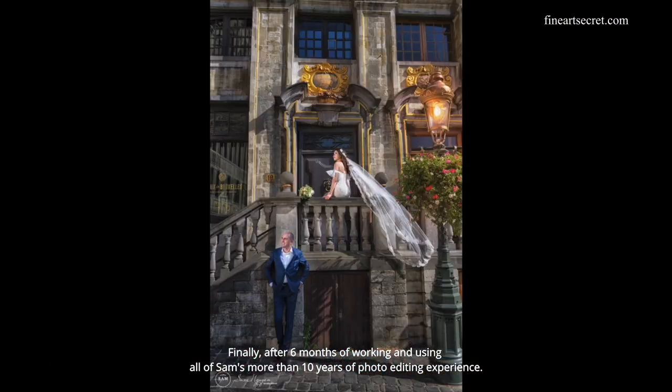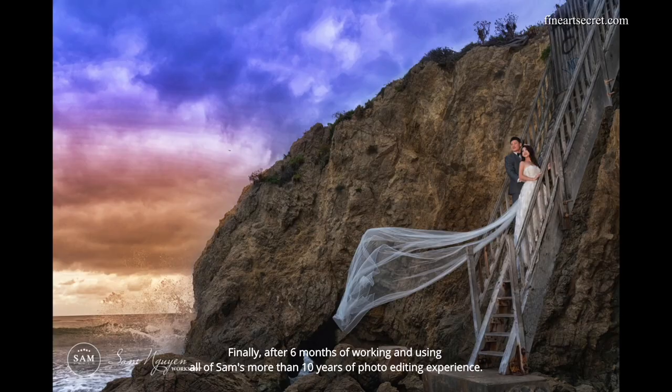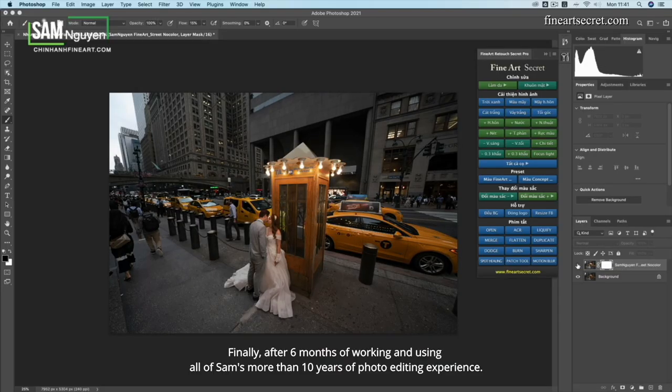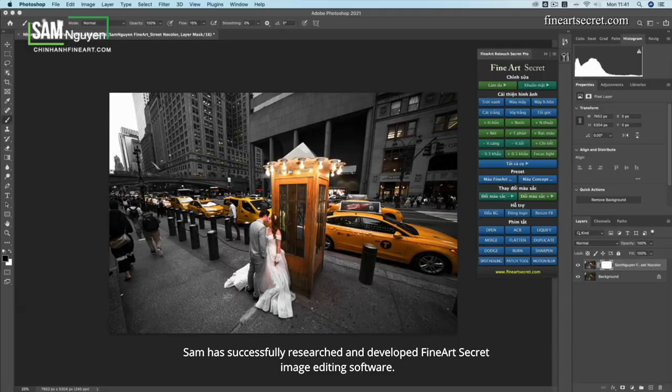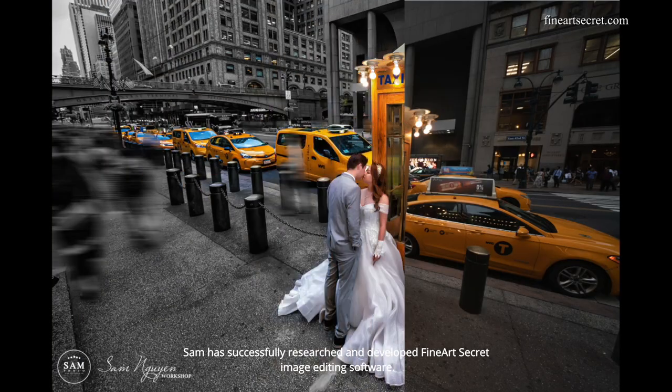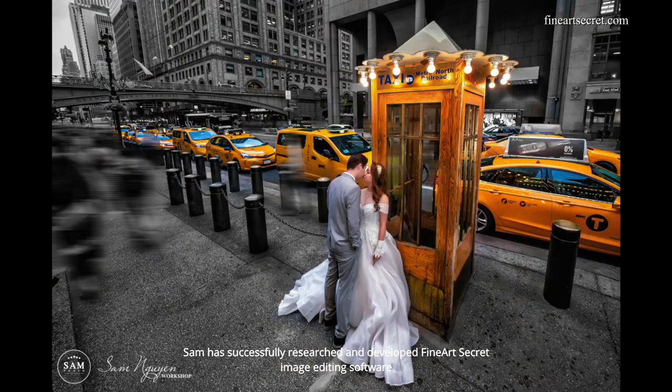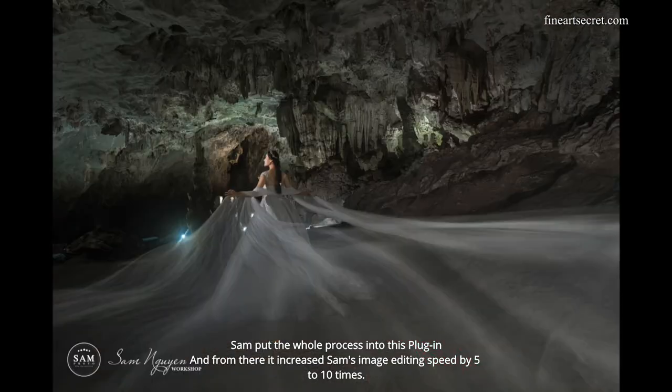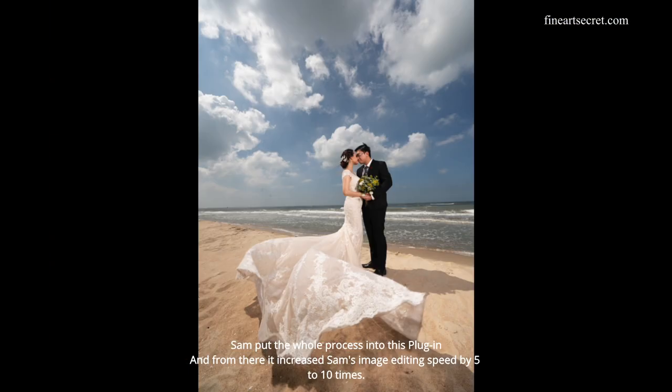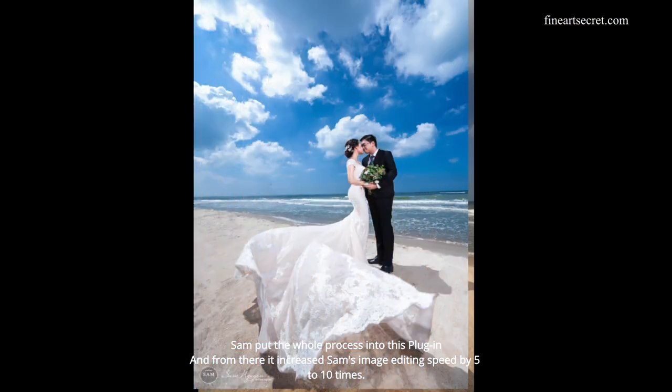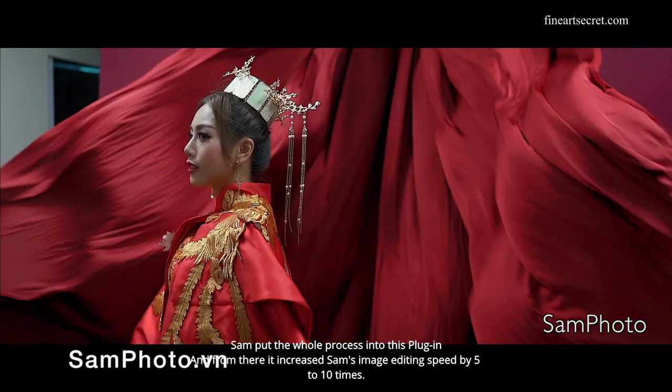Finally, after 6 months of working and using all of Sam's more than 10 years of photo editing experience, Sam has successfully researched and developed FineArt's secret image editing software. Sam put the whole process into this plugin and from there it increased Sam's image editing speed by 5 to 10 times.